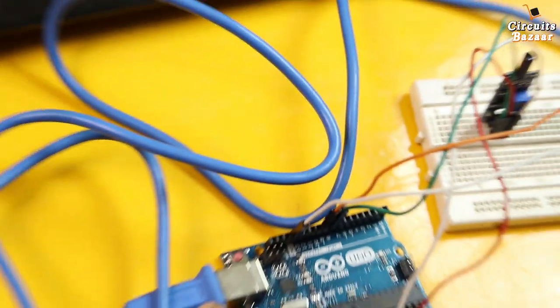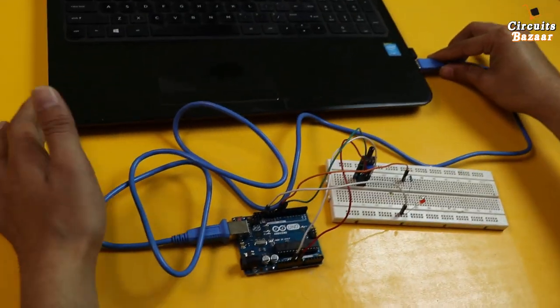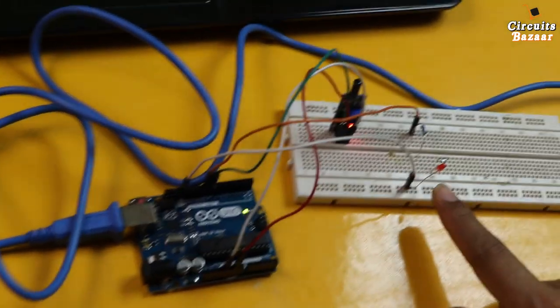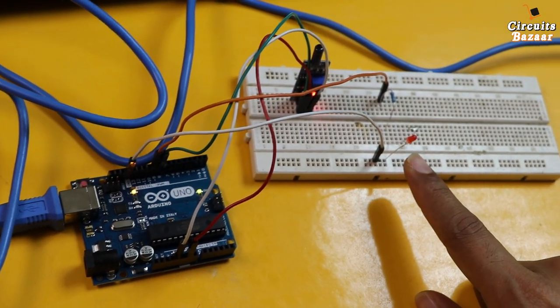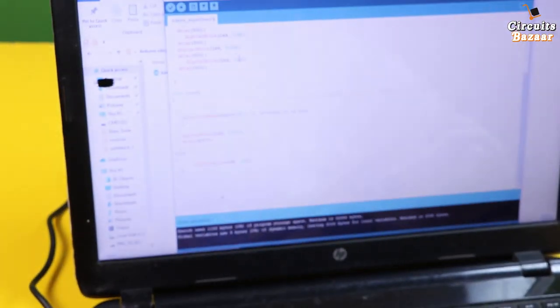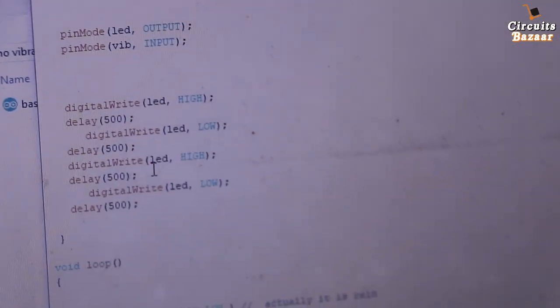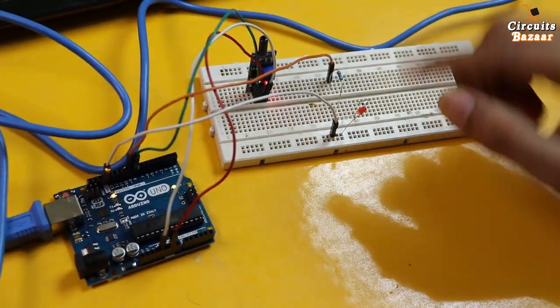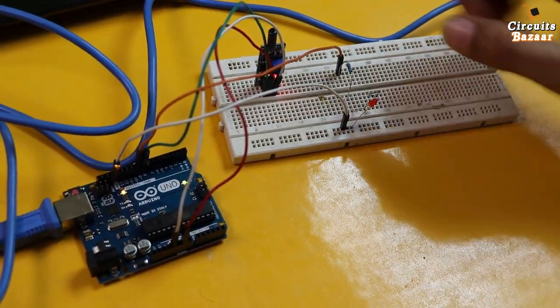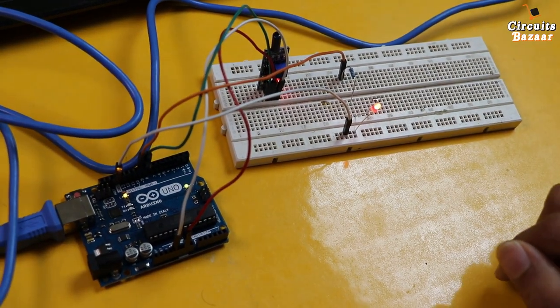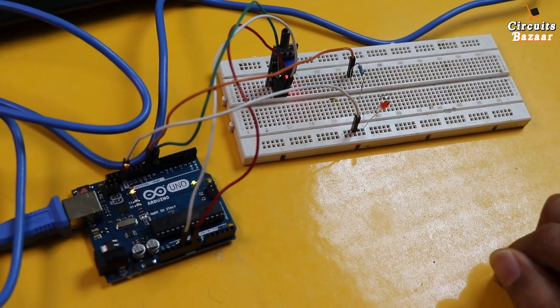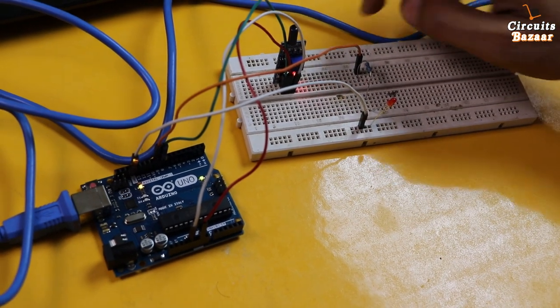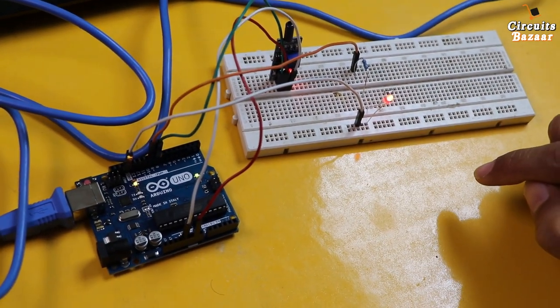Now let me show you the working. As soon as I provide power, the LED blinks two times — that was according to the startup code. Now for the main function: as soon as there is vibration, the LED turns on for four seconds. You can see the LED is on for four seconds. Again, providing vibration — LED is on for four seconds.